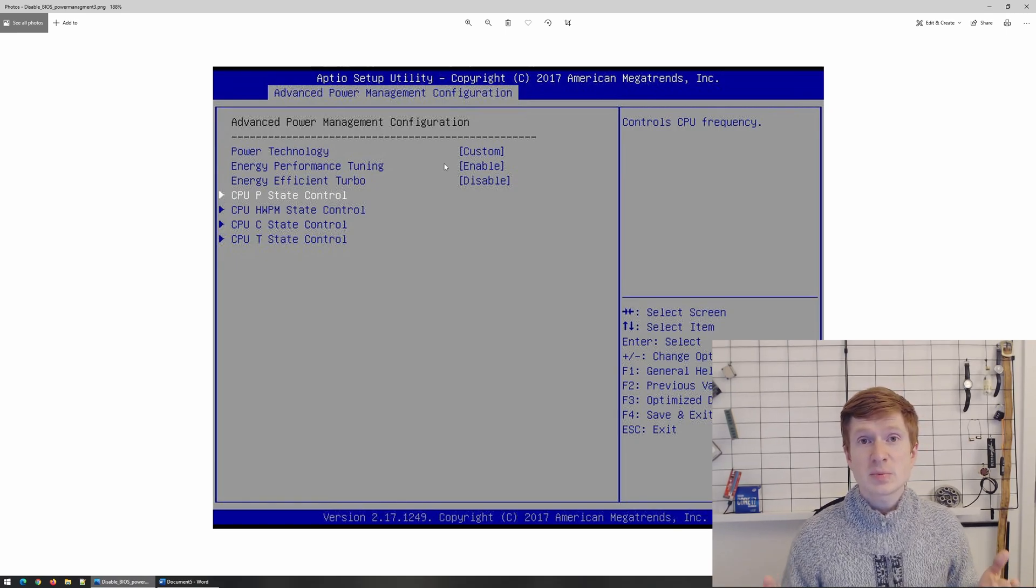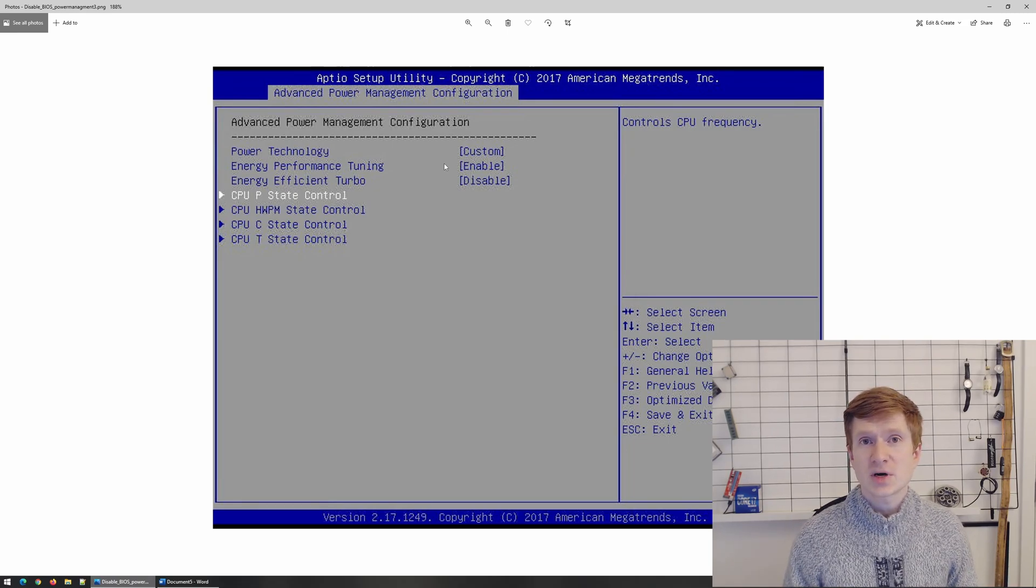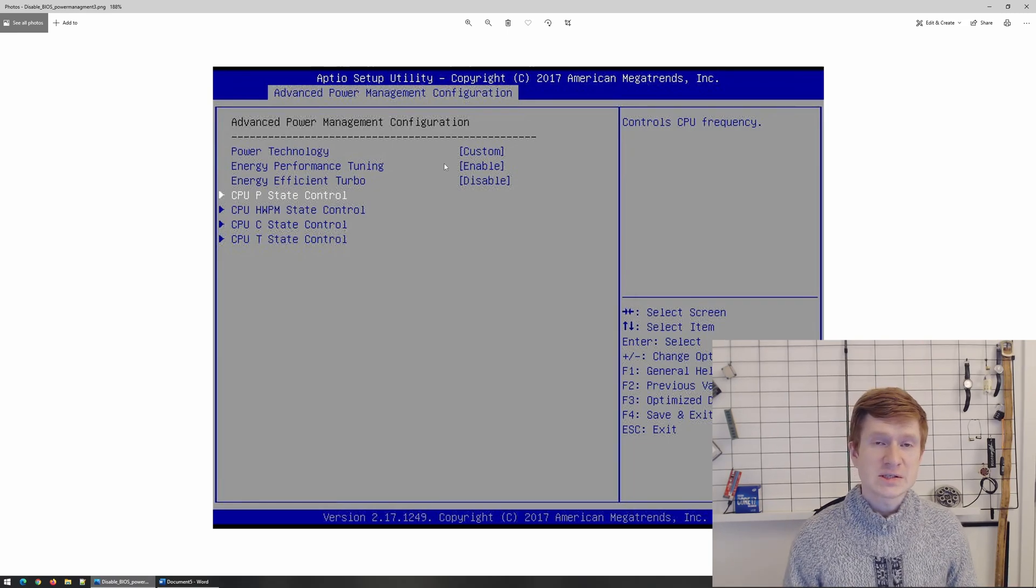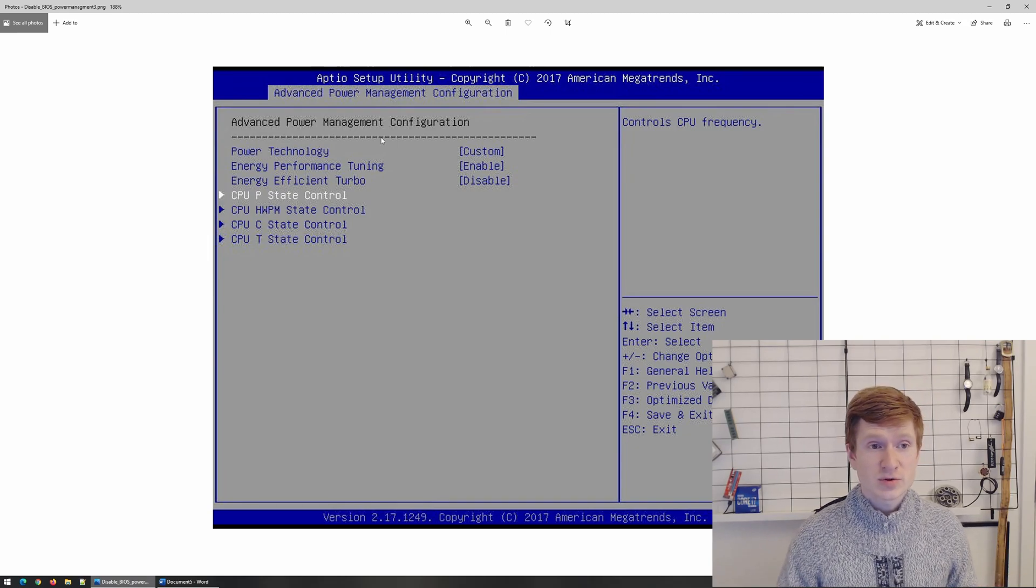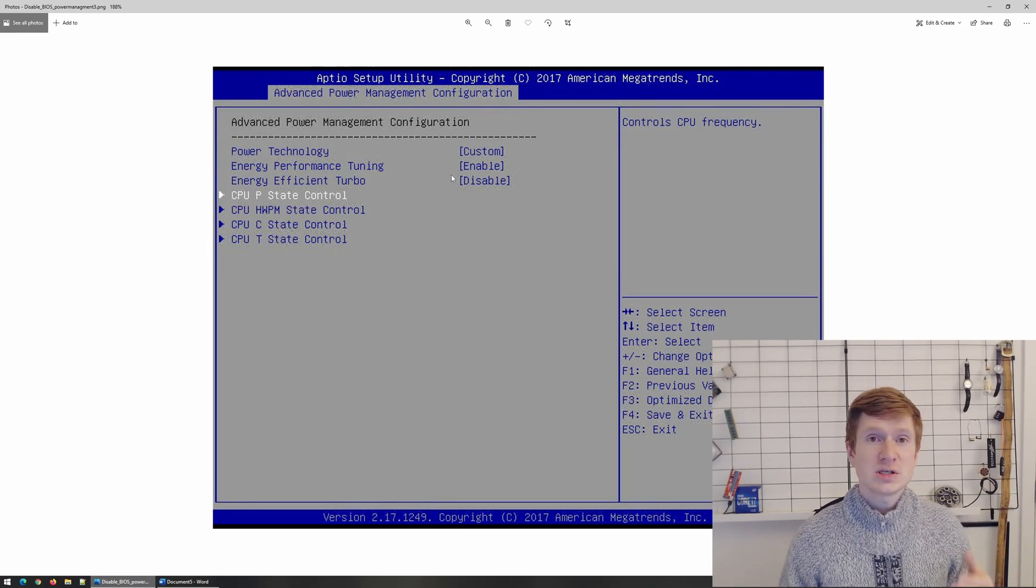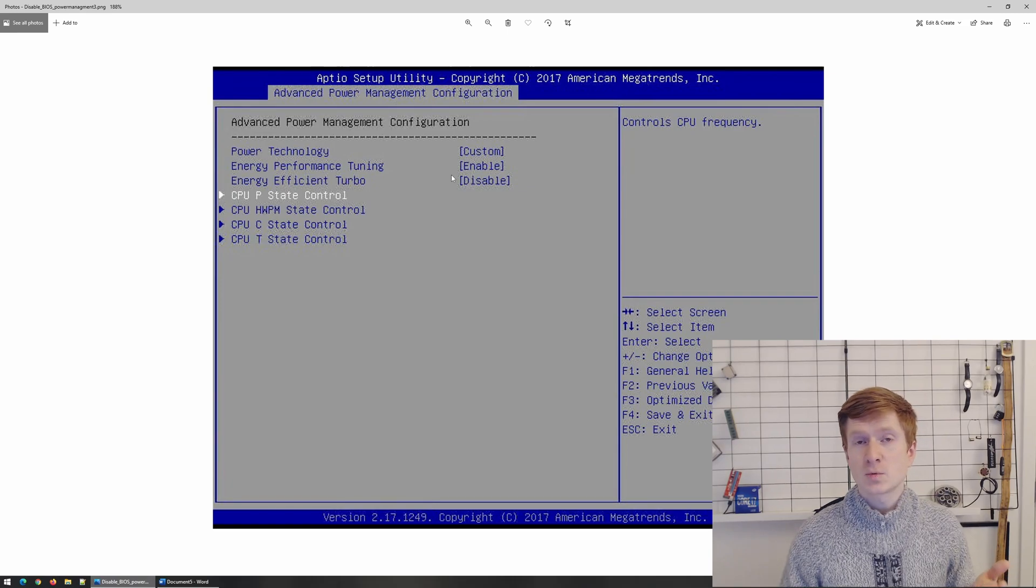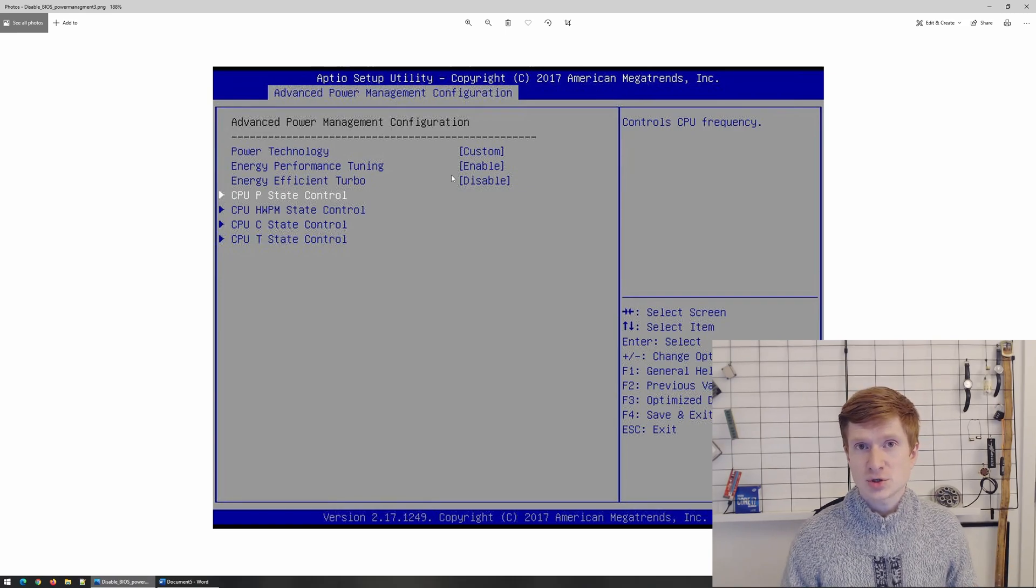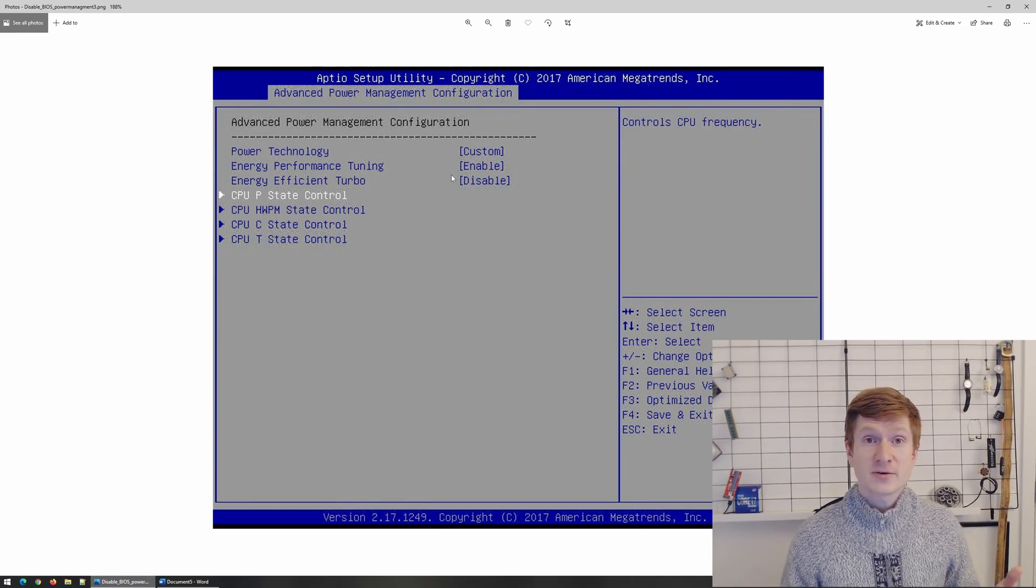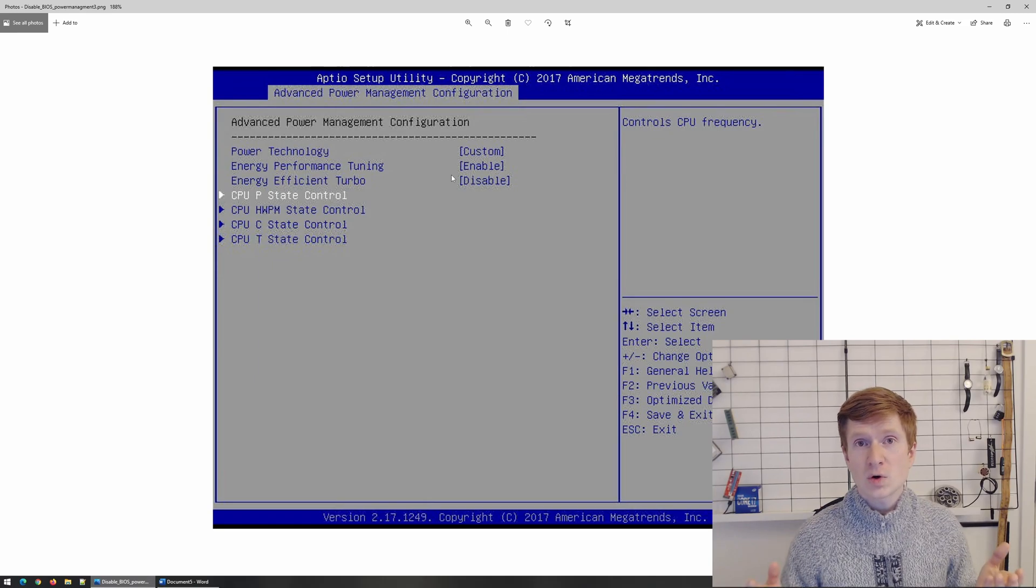The same applies if you need to reinstall Windows and you have a BIOS without FFS driver injected inside. So in this case you go to the BIOS, disable power technology, install your Windows.